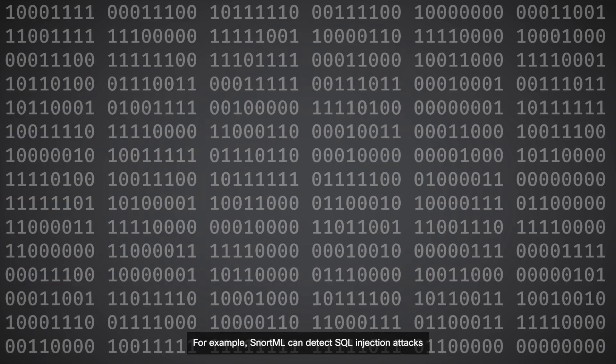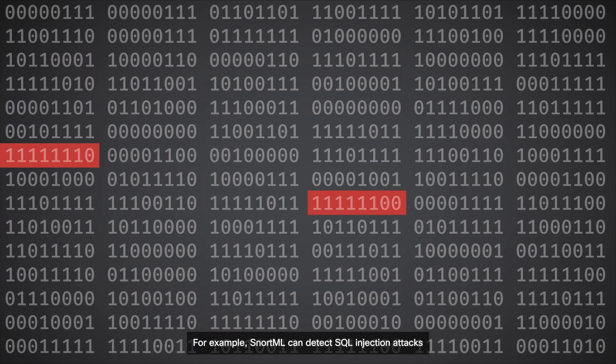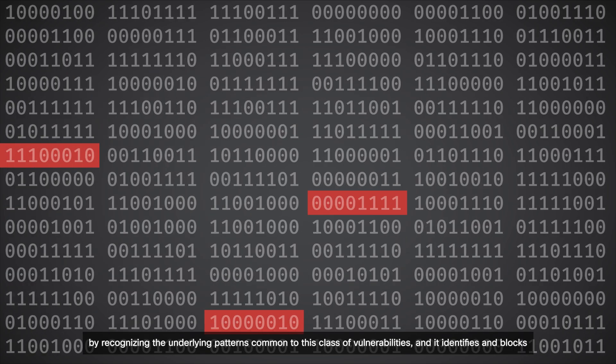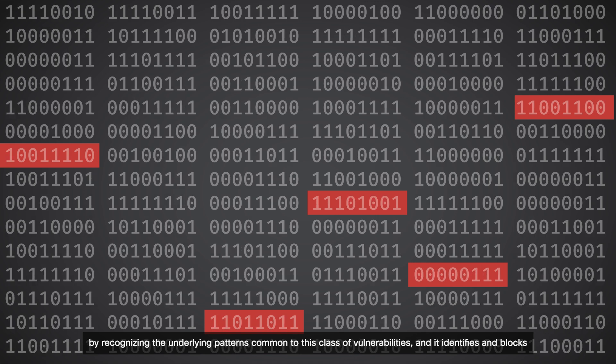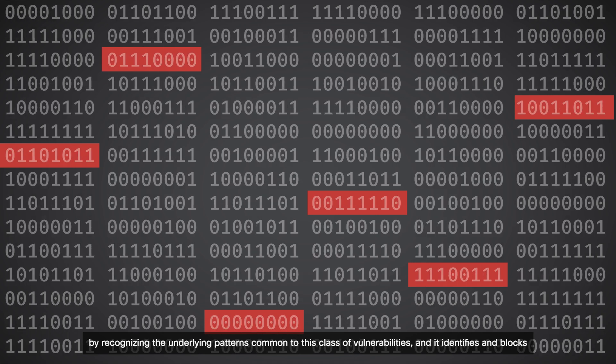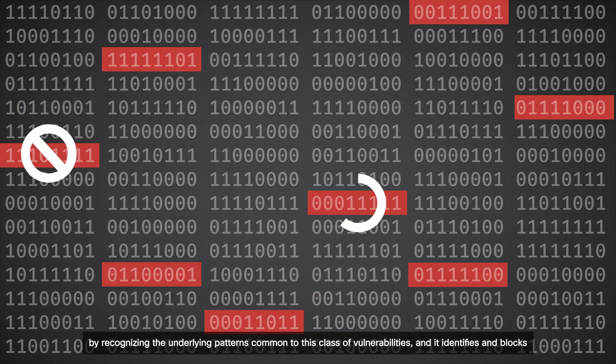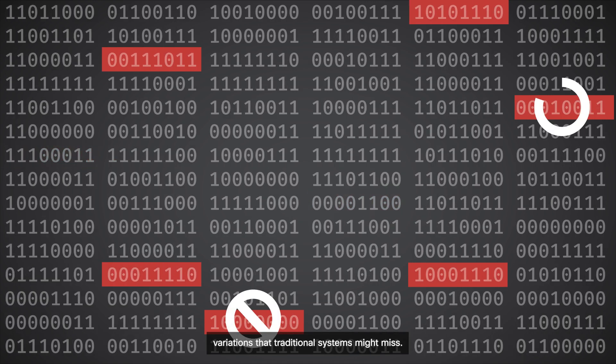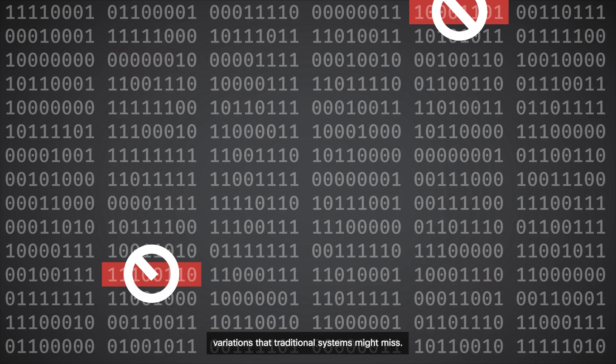For example, SnortML can detect SQL injection attacks by recognizing the underlying patterns common to this class of vulnerabilities, and it identifies and blocks variations that traditional systems might miss.